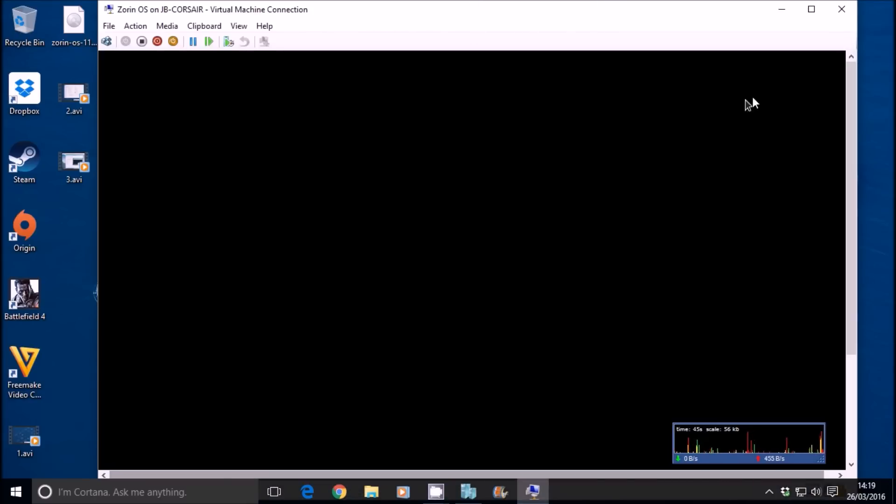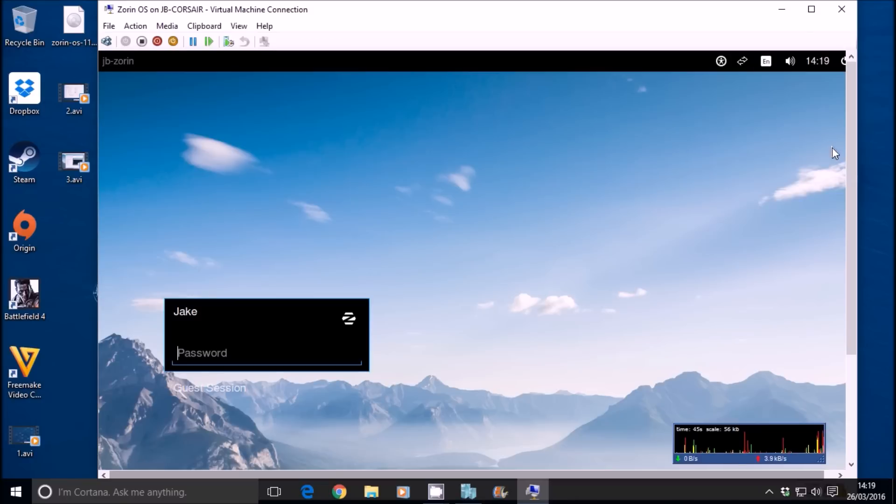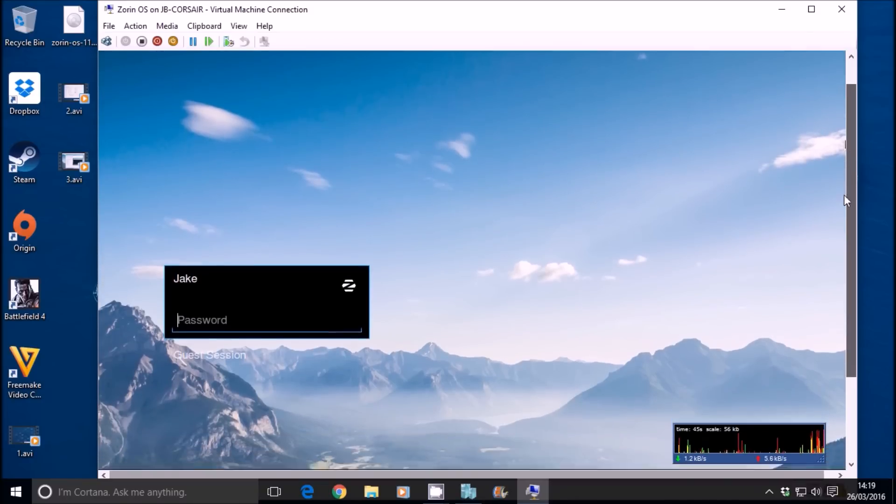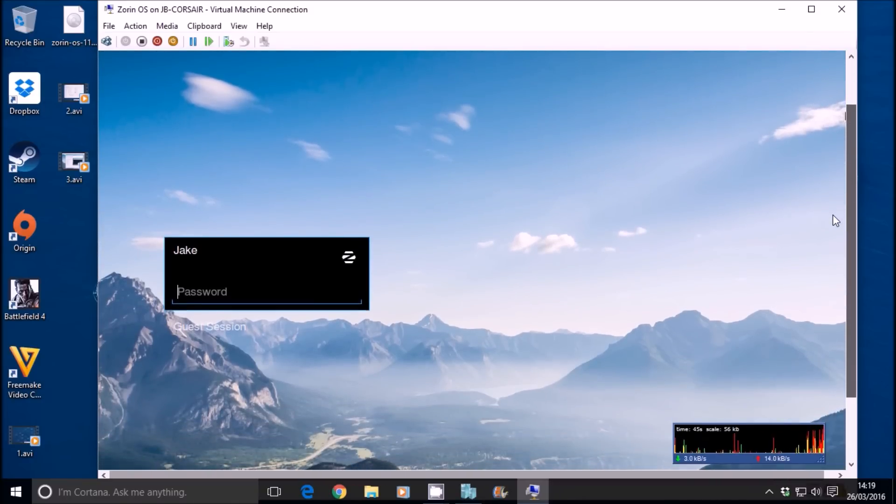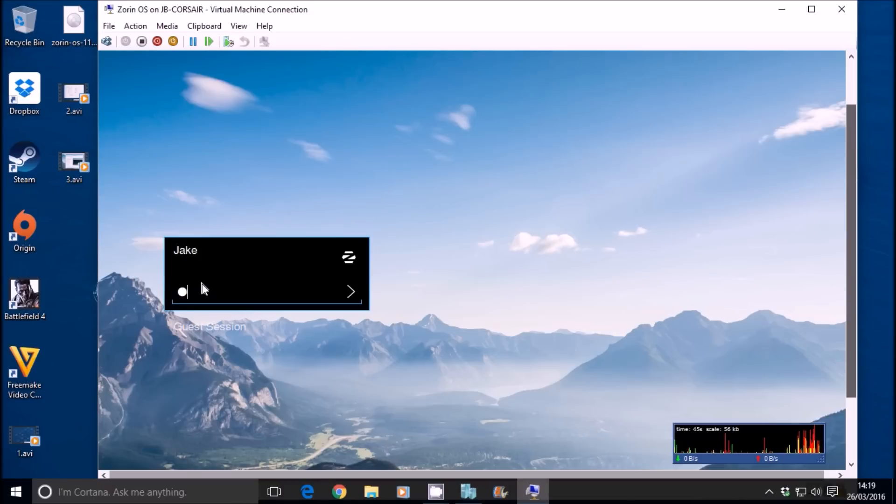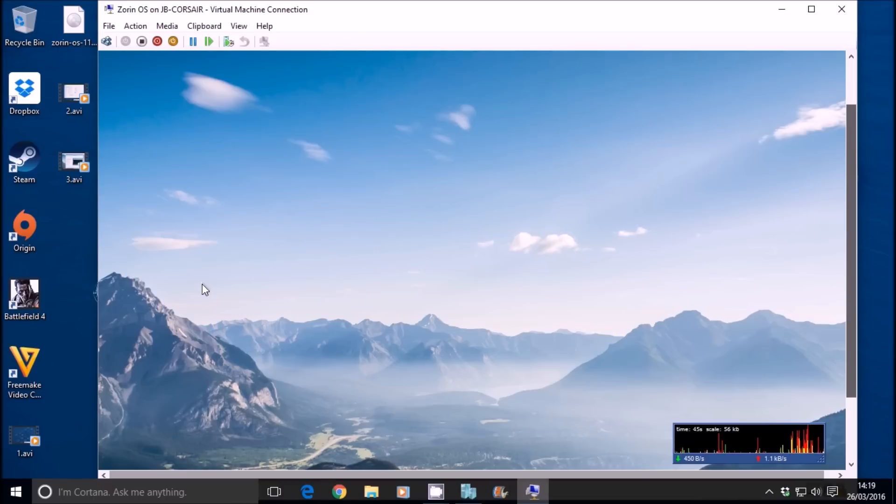You'll see it booting up here now. Here we go. It's very quick. And that's it done. That's it booted up. That was what? Two seconds at most. One or two seconds. So one, two, three, four. We'll log in.